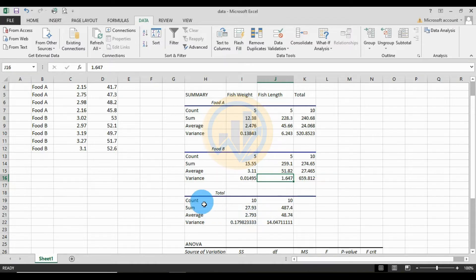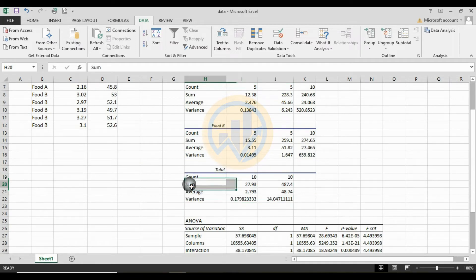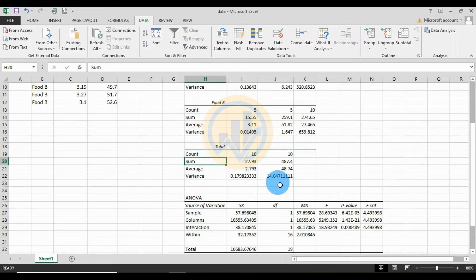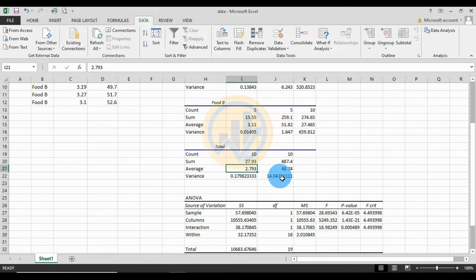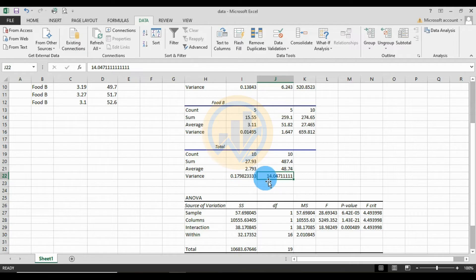The variation for food B: fish weight is 0.01495, fish length variation is 1.647. For the total summary: total count is 10 for fish weight and 10 for fish length. Total sum of fish weight is 27.93, fish length total sum is 487.4. Average fish weight total is 2.793 kg, fish length average total is 48.74 cm. Total variation for fish weight is 0.17982333, fish length average total variation is 14.047.